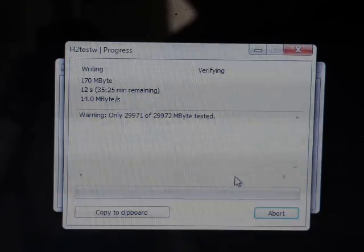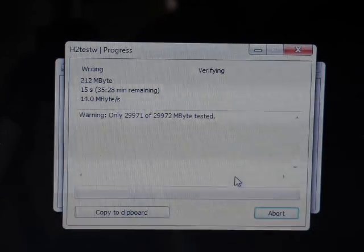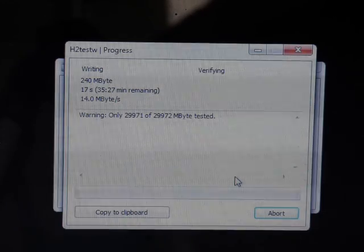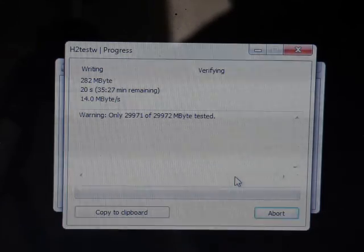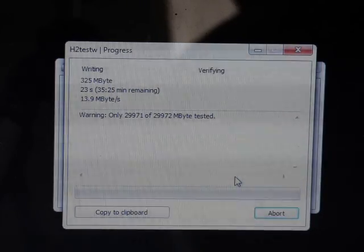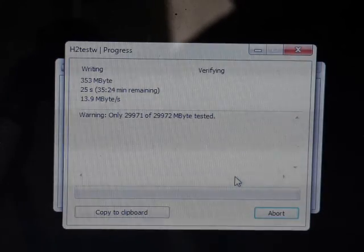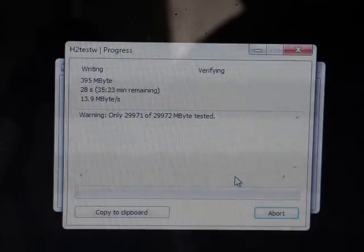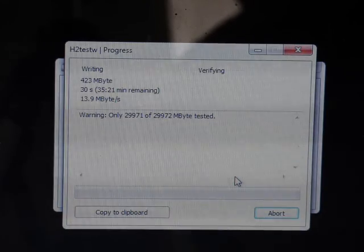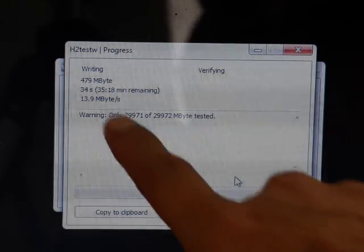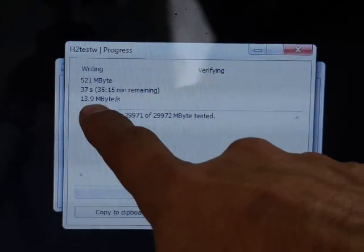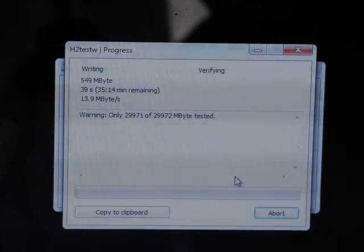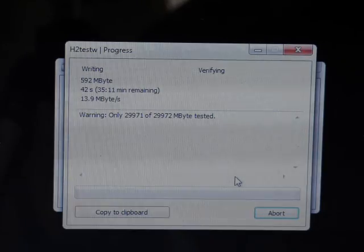Well now we got 14 megabytes per second. That's two megabytes more than the ScanDisk. 13.9 megabytes as you can see. Well, they're both pretty similar but Samsung beats ScanDisk.